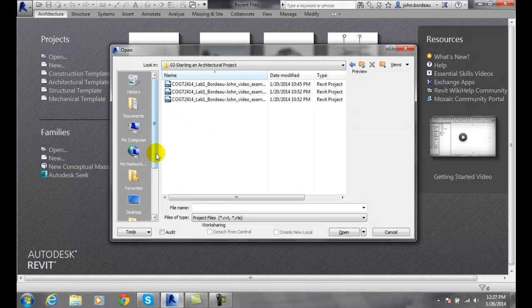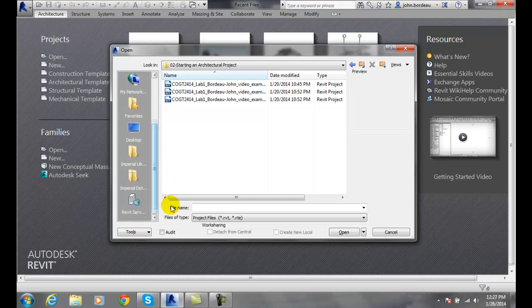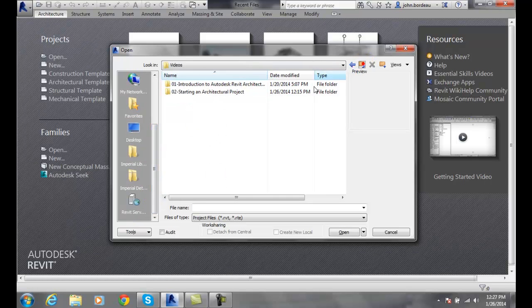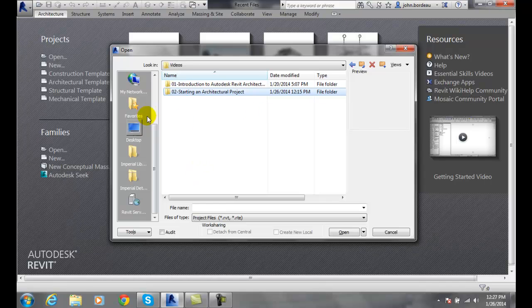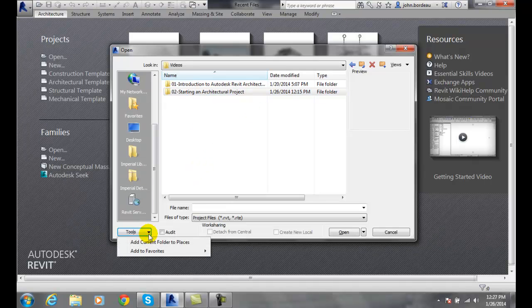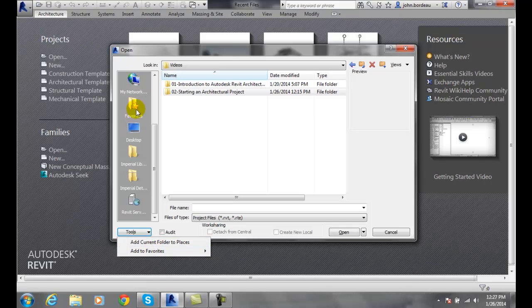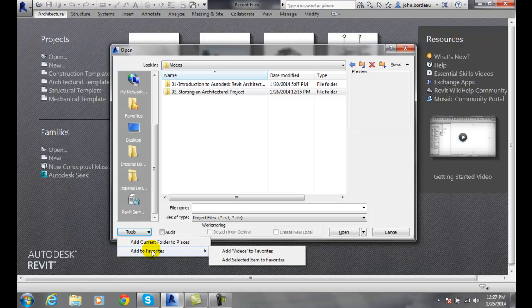And if I want to add a folder such as this, if I want this folder to be in this list, I can go over to tools and I can add the current folder to places. And it will add it into this list of places. I could also add it into my favorites, so I could use that as well.